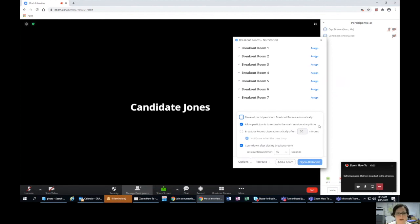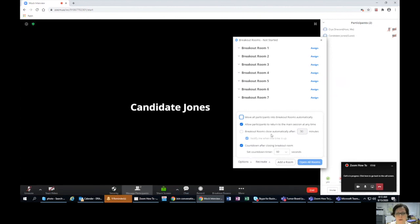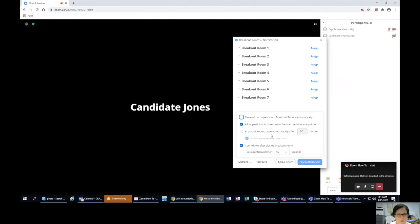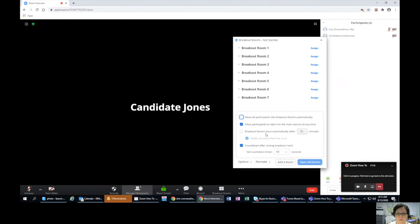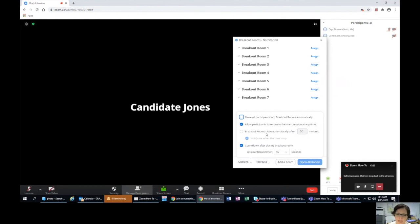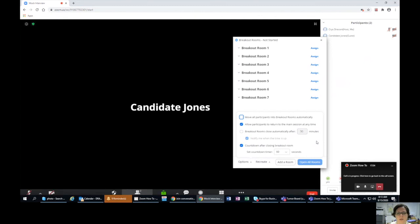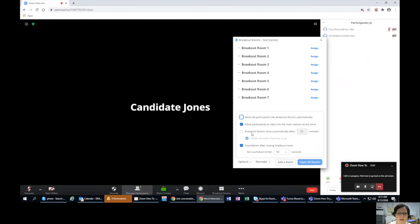'Allow participants to return to main session anytime' — I say yes, only because of the way I do my breakout rooms. I like to control it, it's a little more professional. You can also automatically close breakout rooms after a set time — some people use that for timed interviews of 20 or 30 minutes. But then your next session you have to reset the rooms and reassign everybody, and you have to re-get your faculty in there, which is the hardest part. So I recommend do not use that.